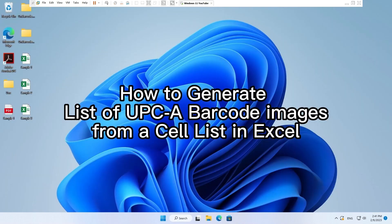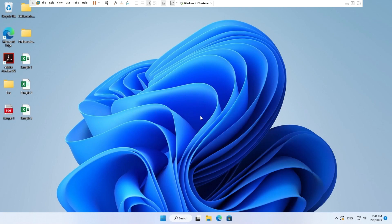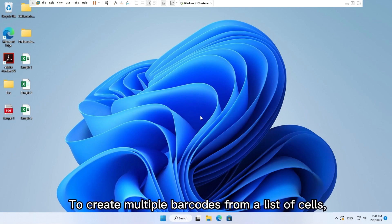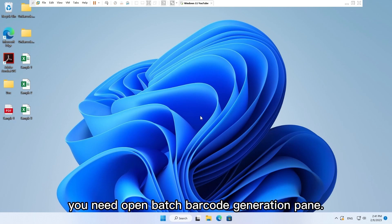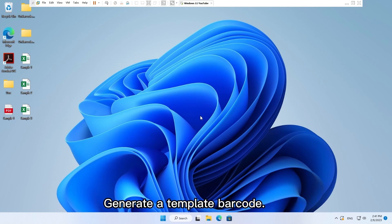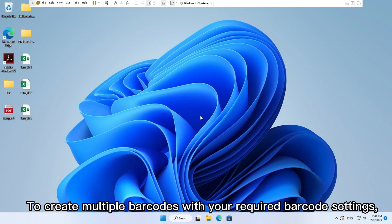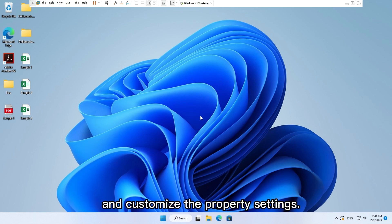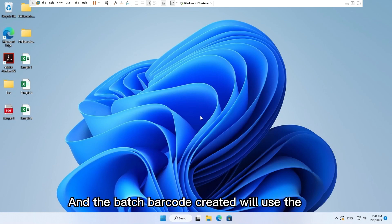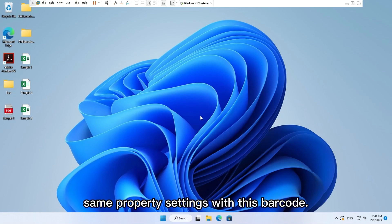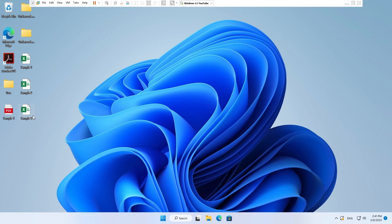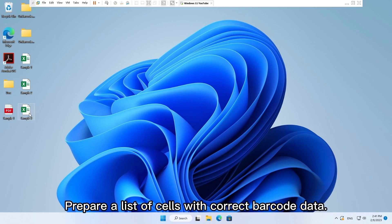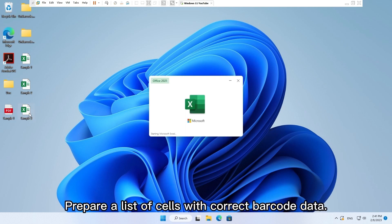How to generate a list of UPC-A barcode images from a cell list in Excel. To create multiple barcodes from a list of cells, you need open batch barcode generation pane. Generate the template barcode. To create multiple barcodes with your required barcode settings, you need create a template barcode image and customize the property settings.